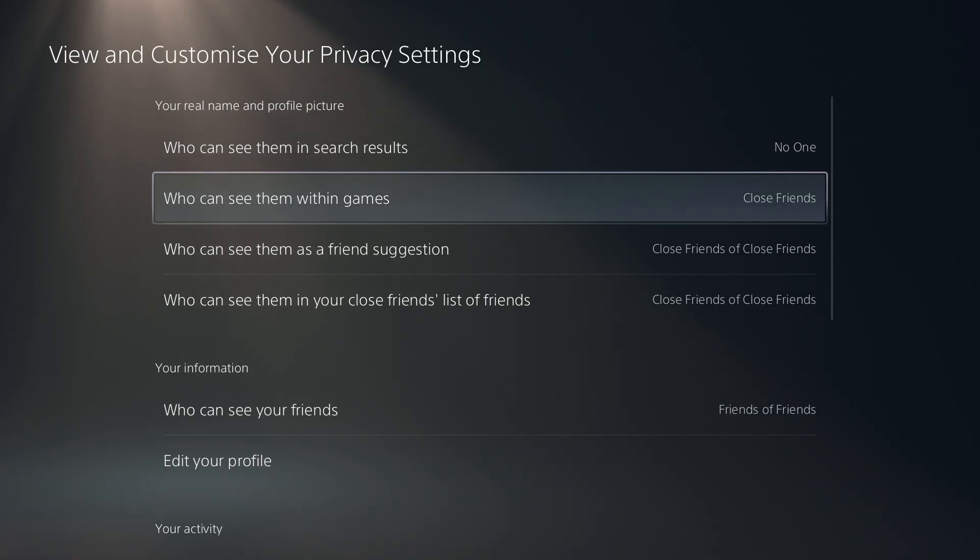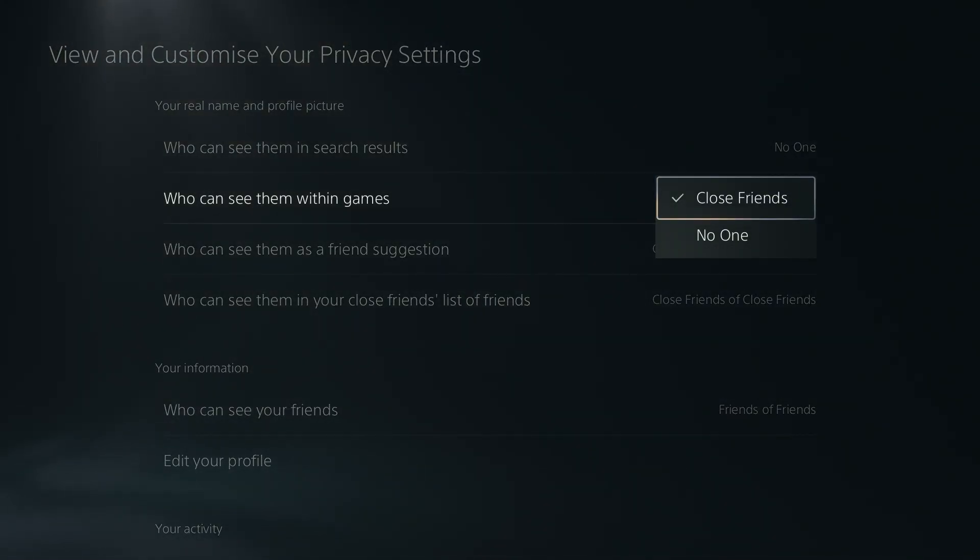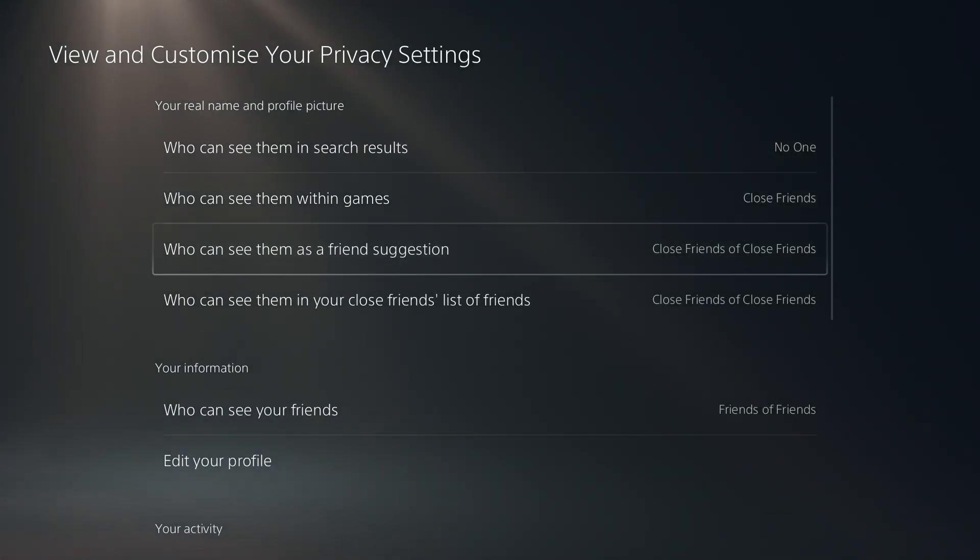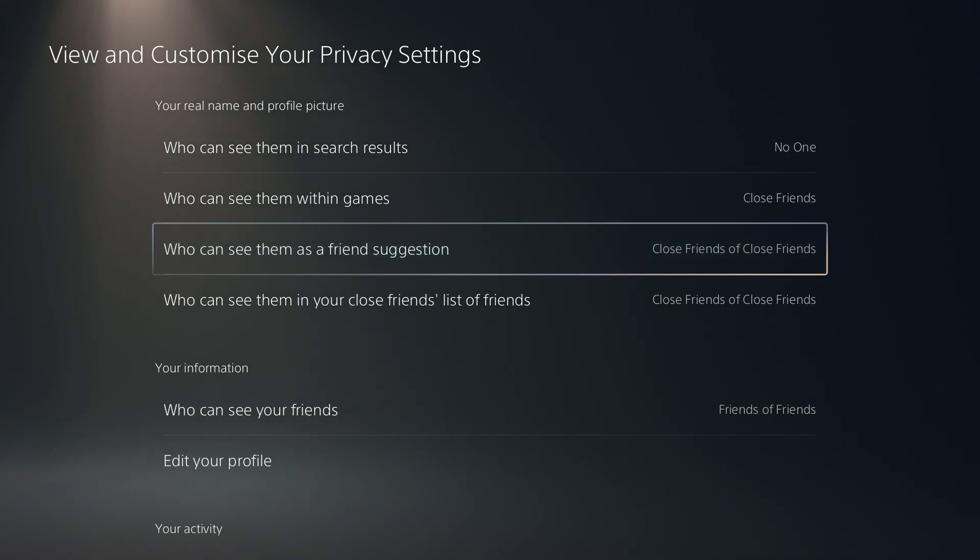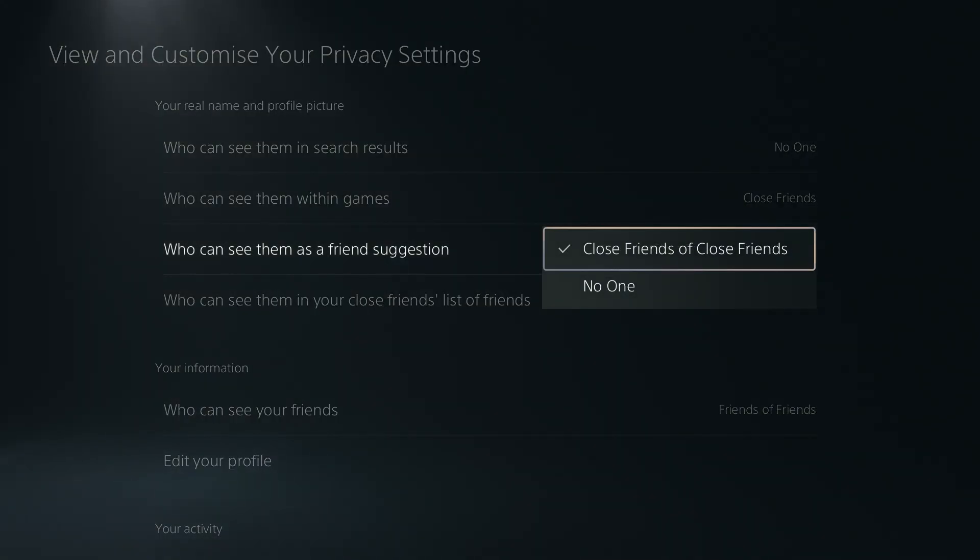Now we can choose who can see our real name and profile picture within games. So we can choose close friends or no one. The same goes with the real name and profile picture visible as a friend suggestion.